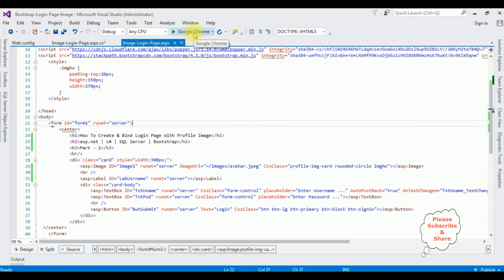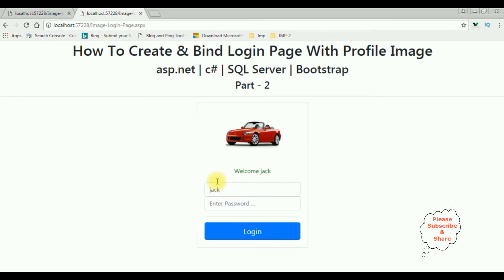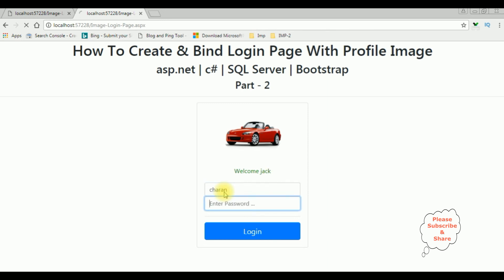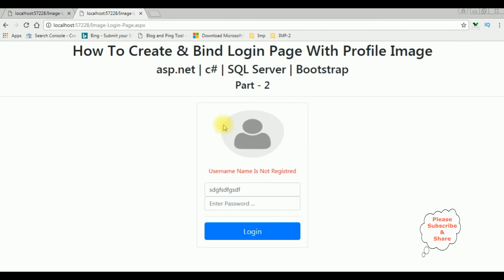Let's check the results in Google Chrome. We got the output. Entering username Jack and clicking tab, notice the Jack image is a car one and we got the label 'Welcome Jack'. When I enter Charan, we got the Charan profile image with the label 'Welcome Charan'. Suppose if I enter a name other than Charan or Jack and click tab, the profile image is the default one and the username shows as not registered. That's it.